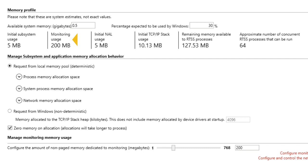You can change the amount of non-paged memory dedicated to monitoring using the slider under Manage Monitoring Memory Usage.